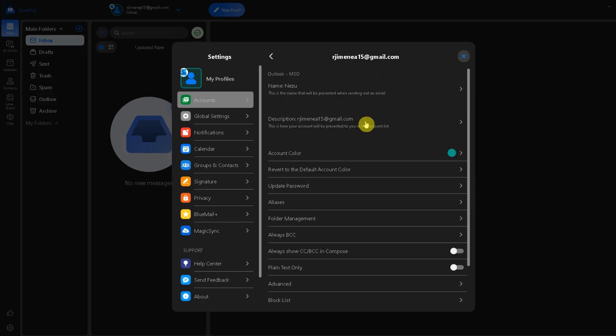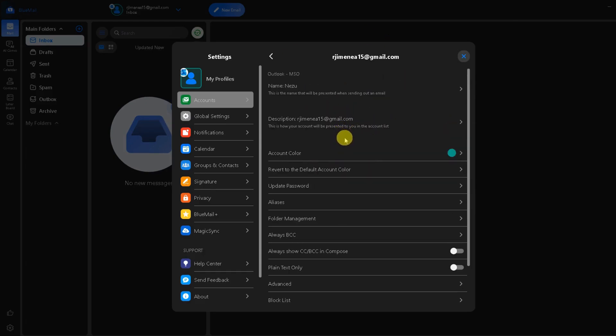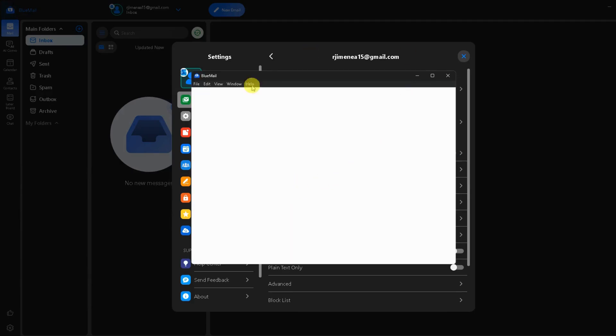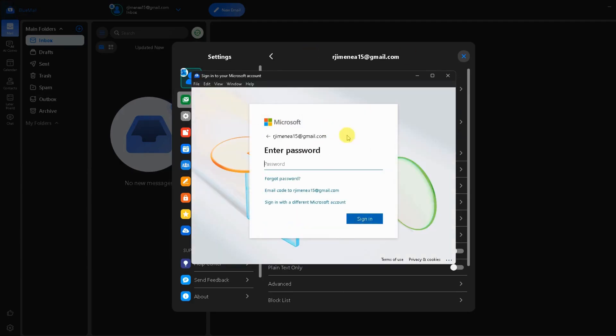Tap on your account and then look for an option where it says update password. You can click on that. In my case, I'm actually signed in on a lookout account.